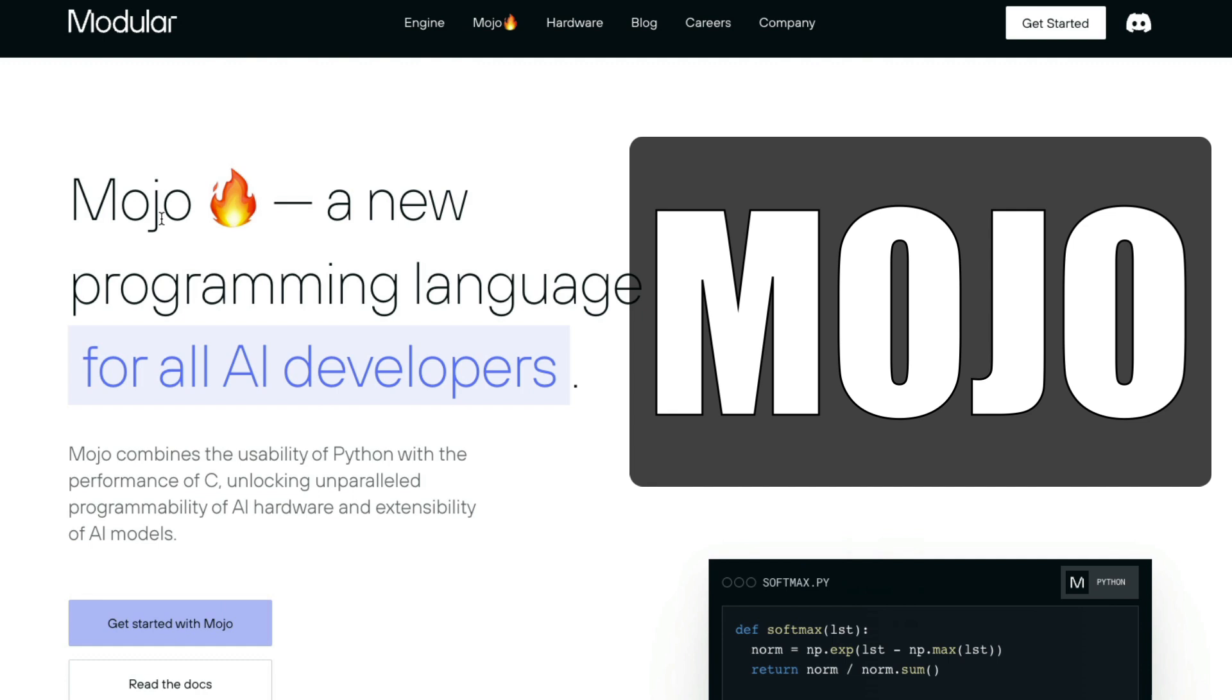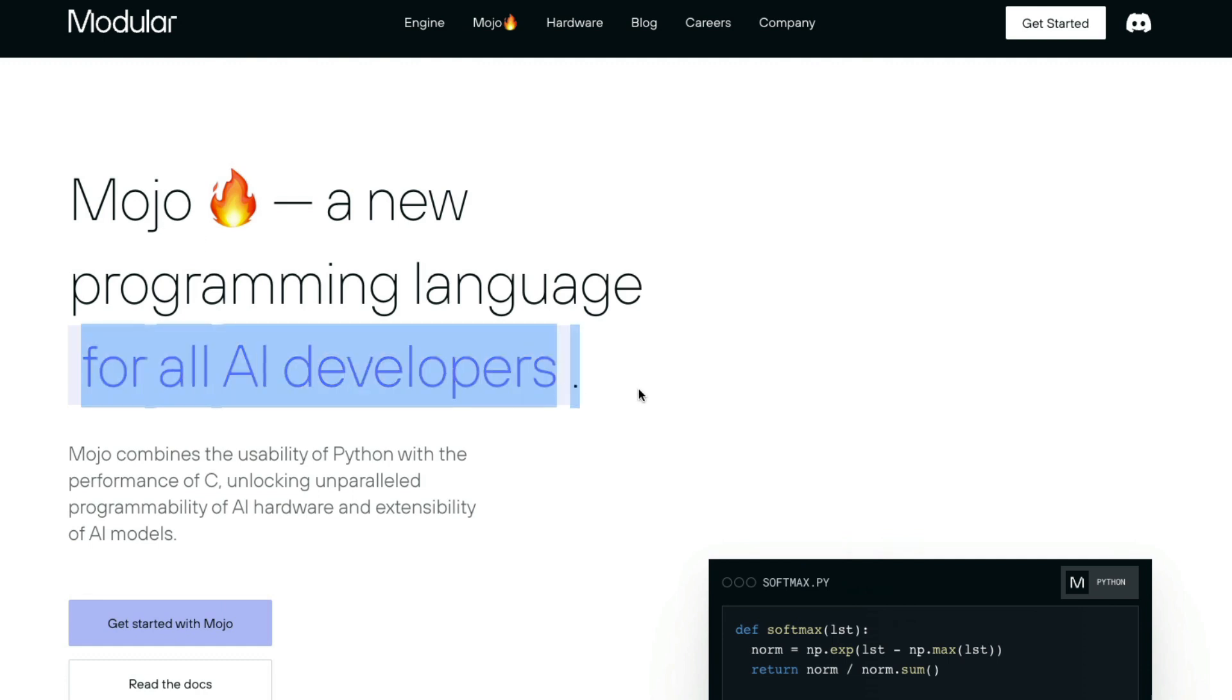Mojo is a new programming language, especially targeting AI developers. Even though this looks like the pitch, it almost looks like it's a general purpose programming language.